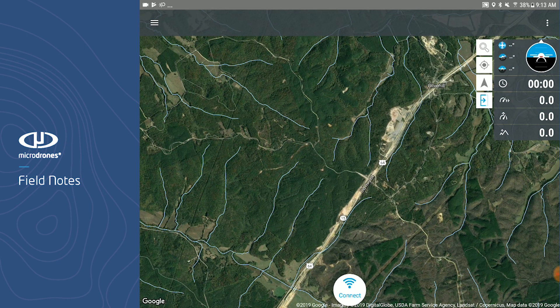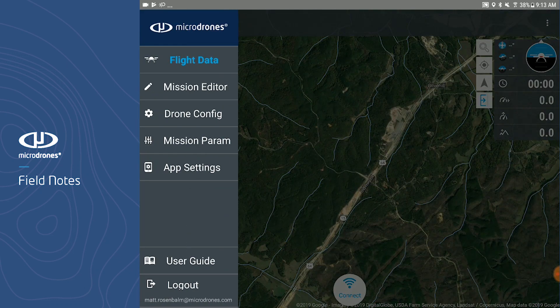We will start by opening the menu. Upon opening MD Cockpit, you are directed to the flight data page, which is used to carry out missions. To navigate to the rest of the app's pages, click the menu button in the upper left hand corner. Upon opening the menu, you will notice that flight data is highlighted in blue since that is the page we are currently on.